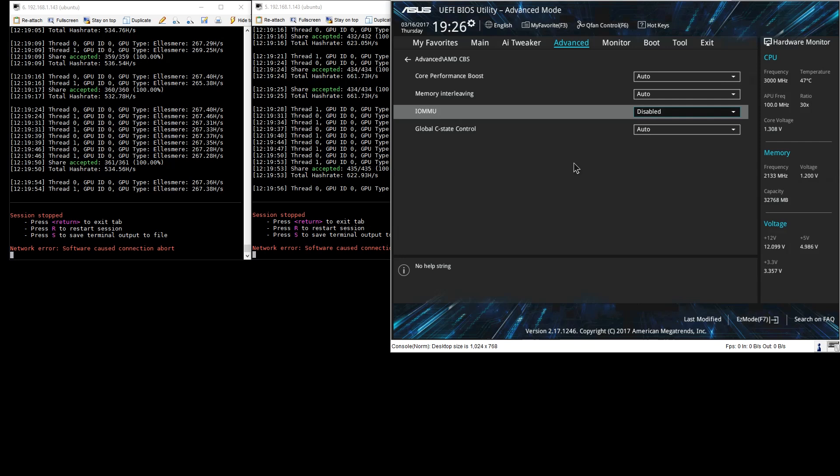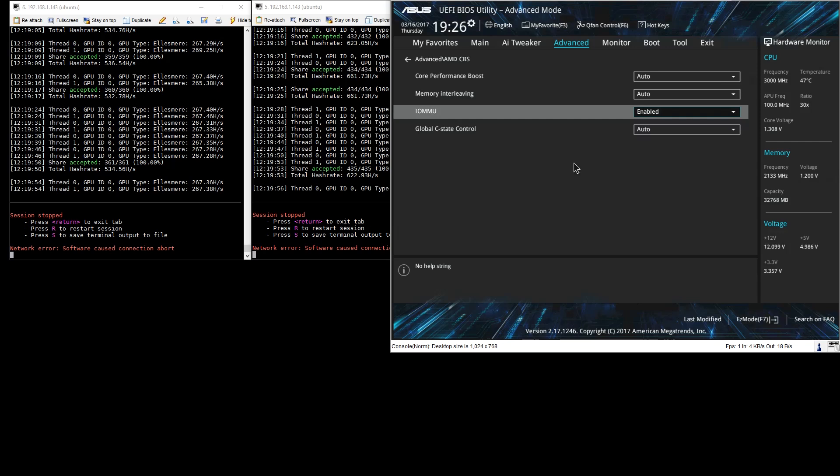So what we're going to do is turn IOMMU to enabled. Once this is enabled we're going to have to save and exit BIOS and reboot again.